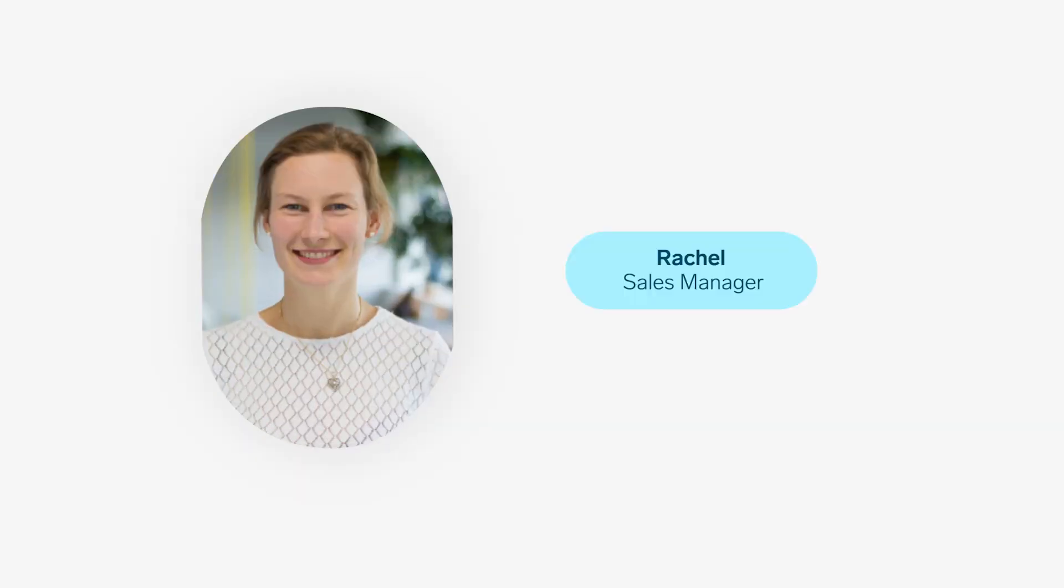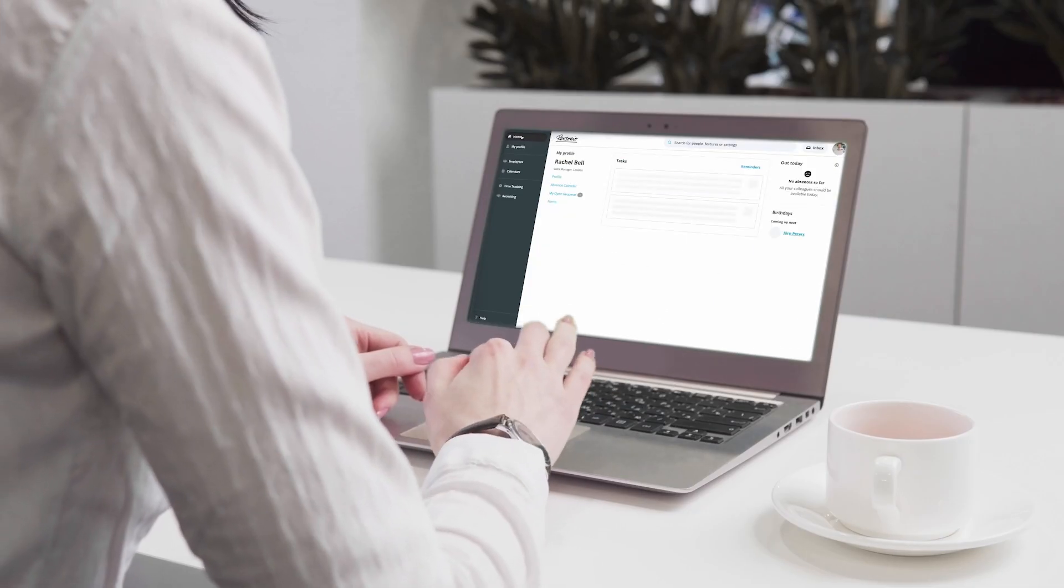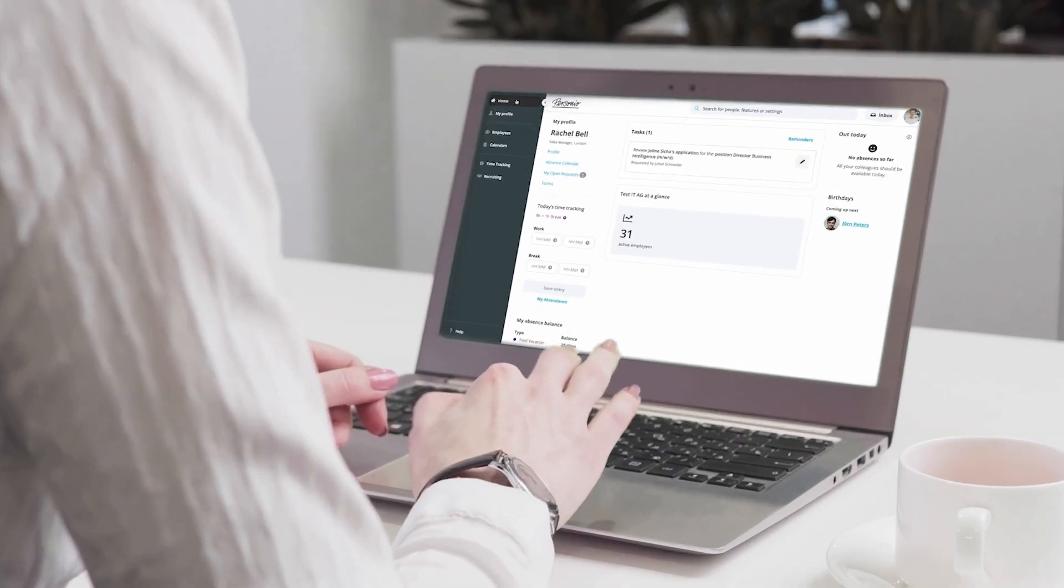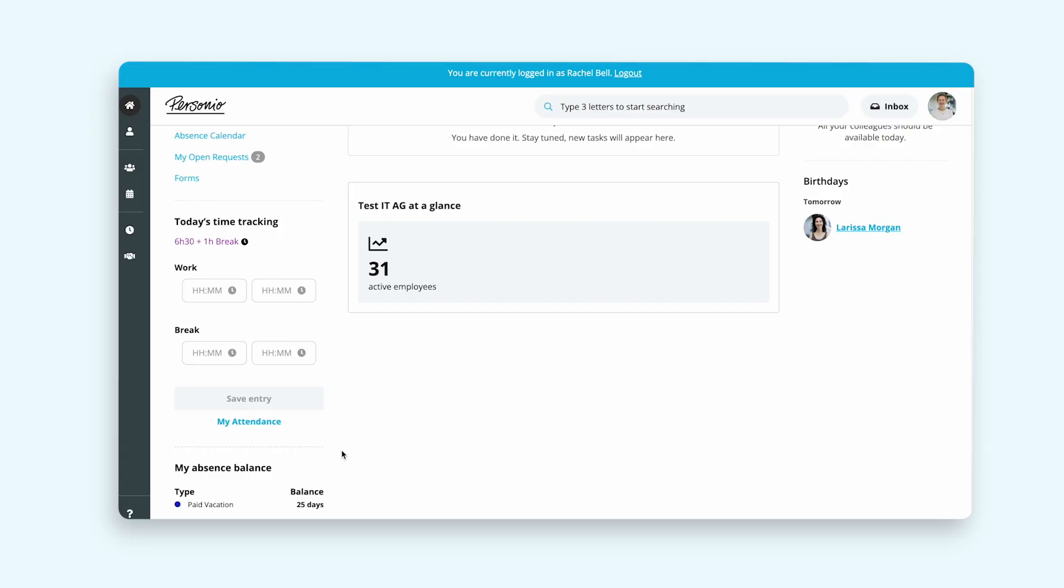This is Rachel. She's been working really hard and wants to make sure her attendance is recorded in Personio. Logging into Personio, she can add her working hours from both the Today's Time Tracking widget in the dashboard and also the Attendance tab.